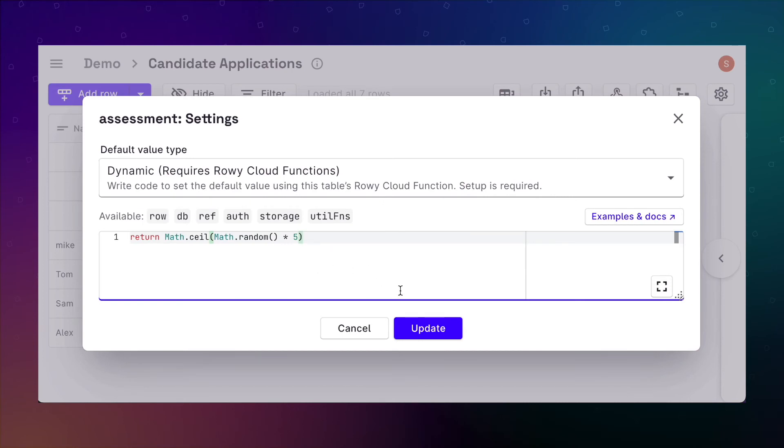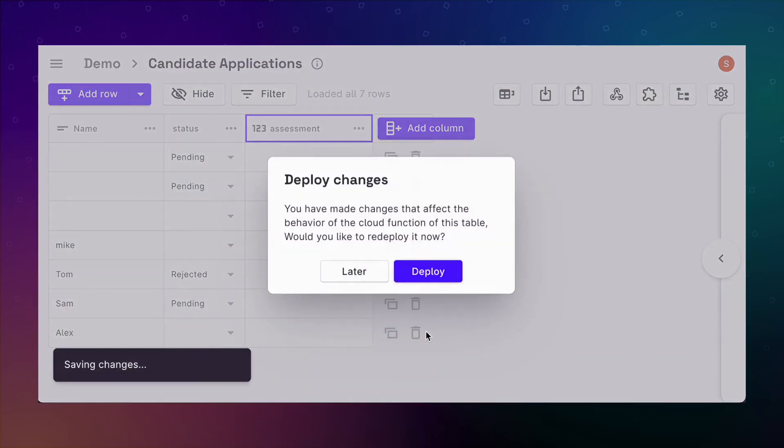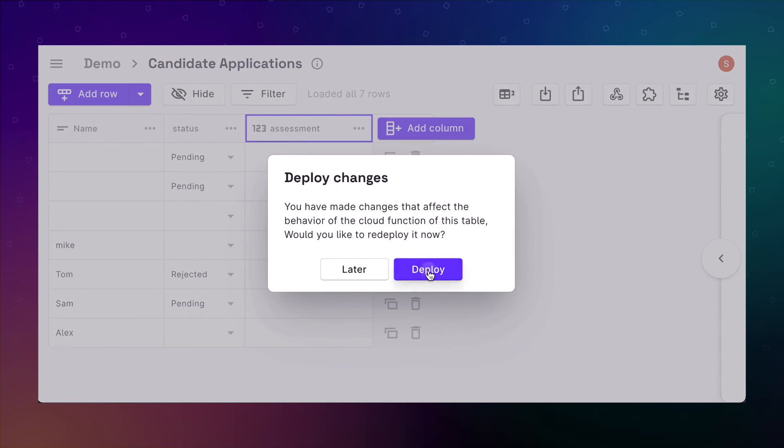Once we save the changes, we'll need to wait for a new Cloud Function to be built, as the new dynamic values are computed on a server's Cloud Function.